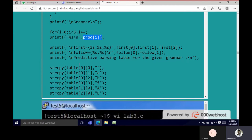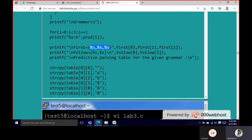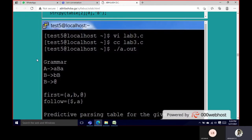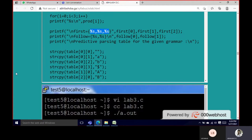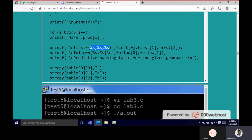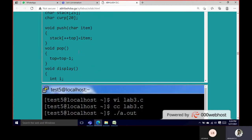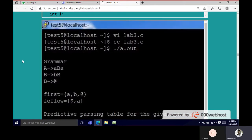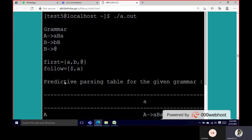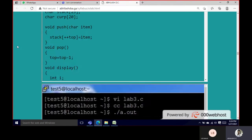Next, it also prints the First and Follow sets. First of A, First of B, and again B. The same values are displayed for Follow as well.